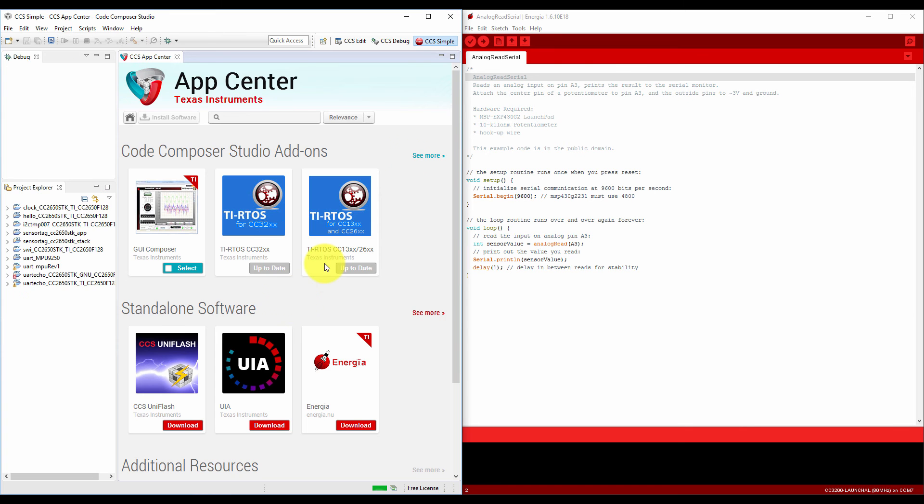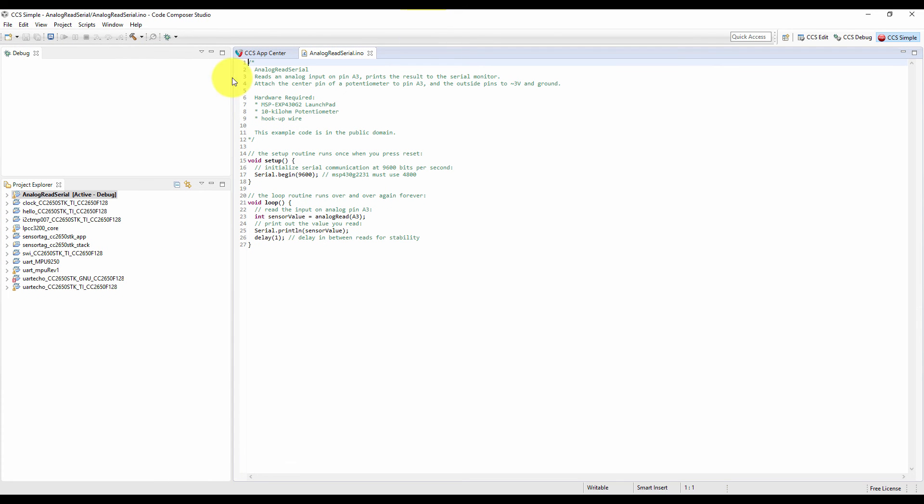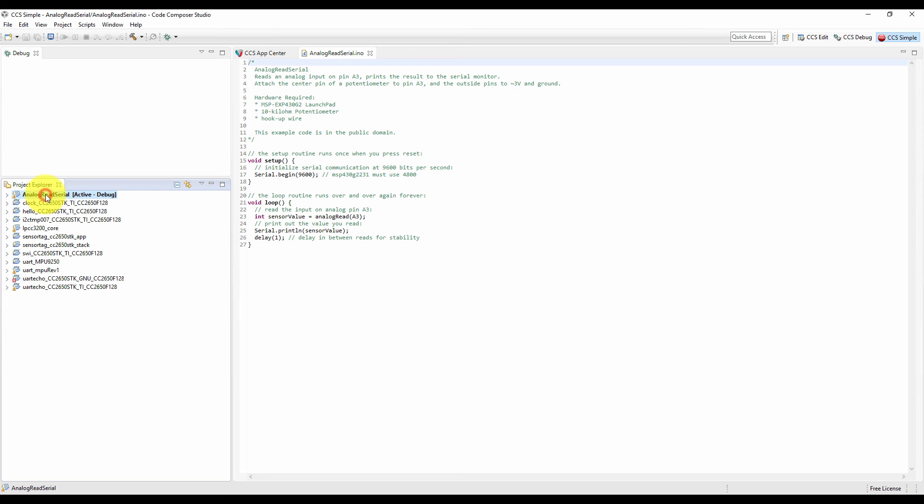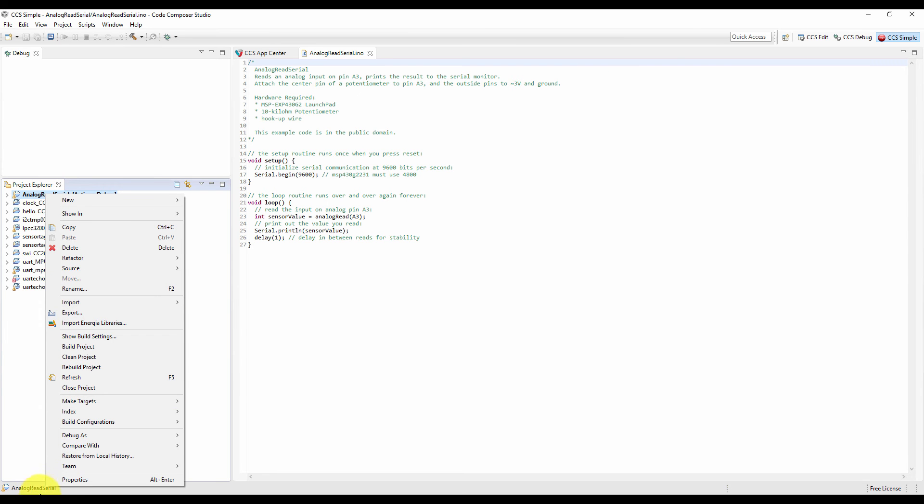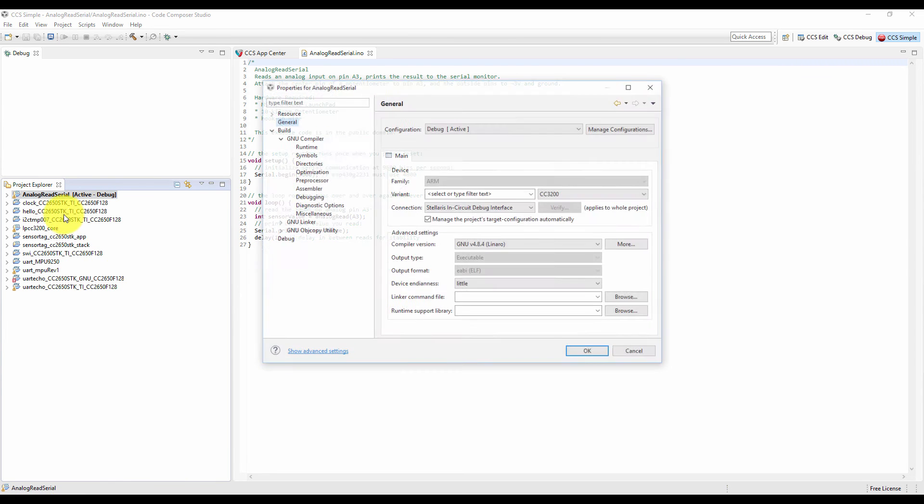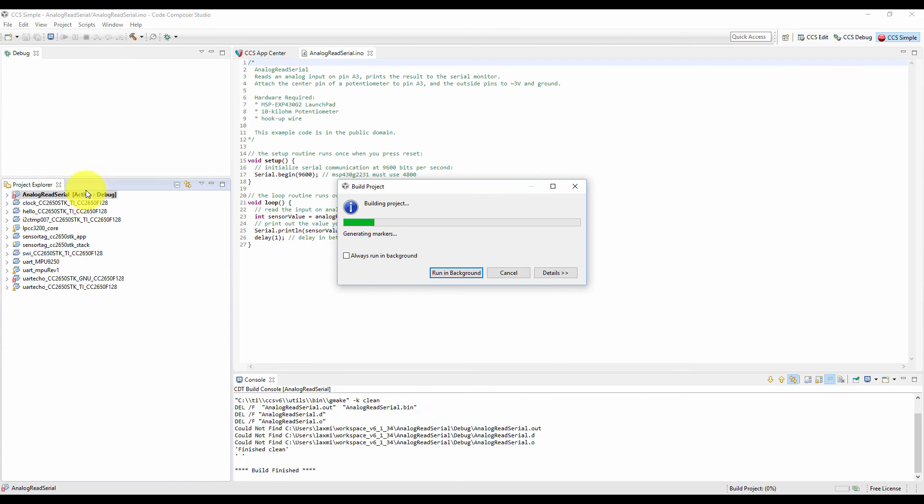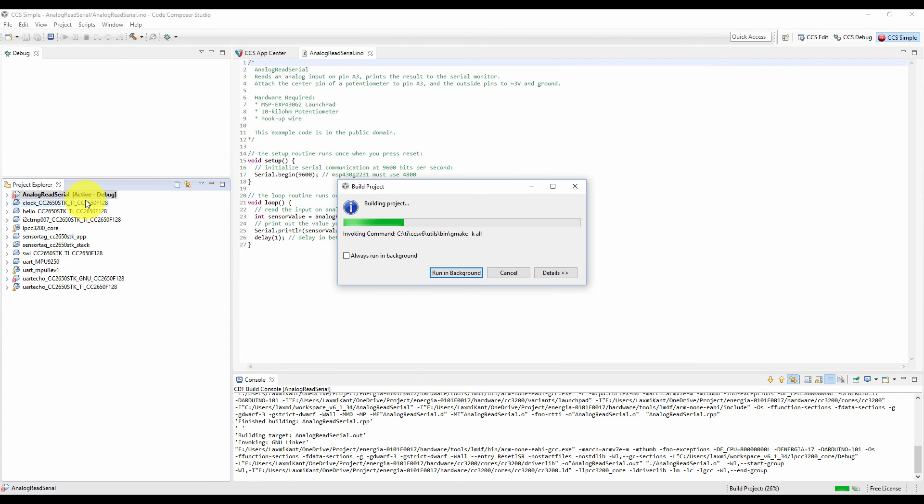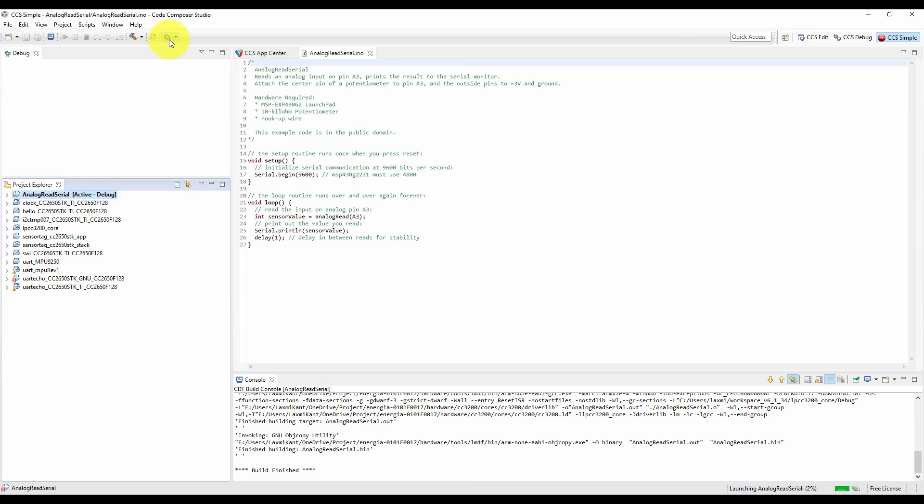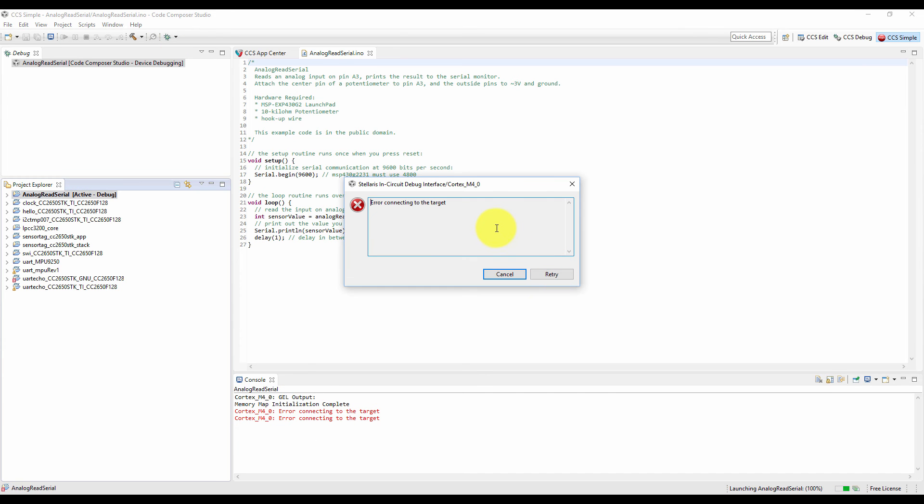There are a few important things which I want to tell you. First of all, if you right click on this project on the properties, then I can right click and build this project. Click on debug. Now you can see it is giving this Stellaris in-circuit debug interface error because Energia programming has a different setup and CCS programming has a different setup of the board. So I have to remove that wire and connect the flash programming jumper.